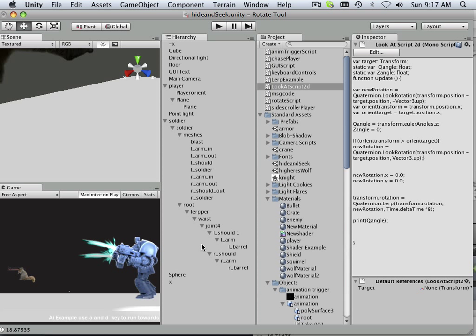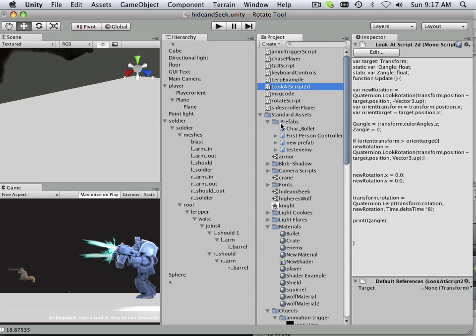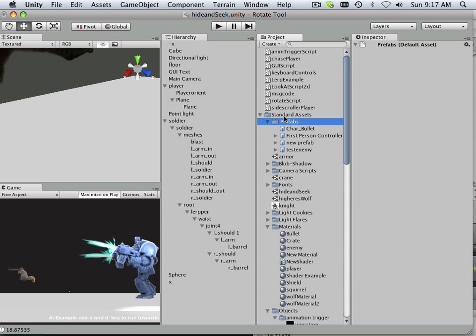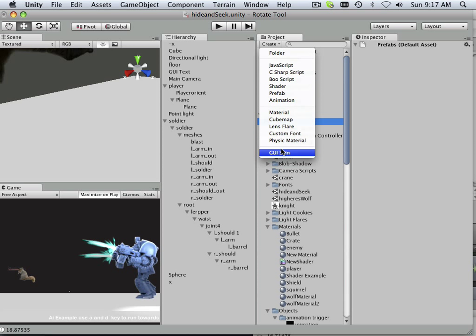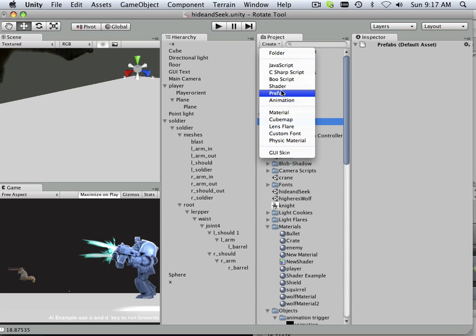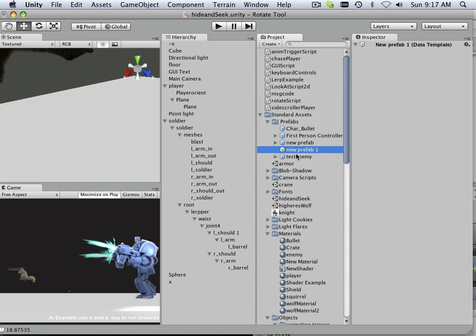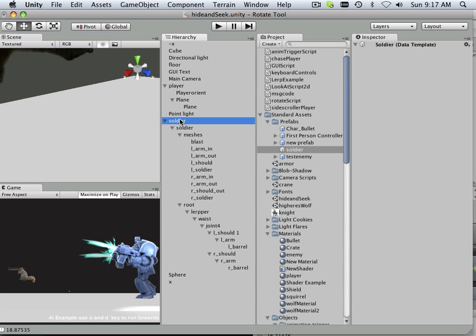Alright, so here we are. What I'm going to do is take and put this dude into a prefab because I'm not sure if we're ready for him yet. He's just too sweet. So I'm going to make a prefab called Soldier and then plop him in there.